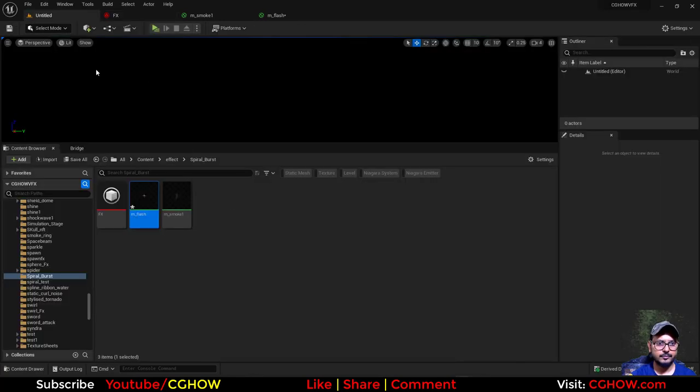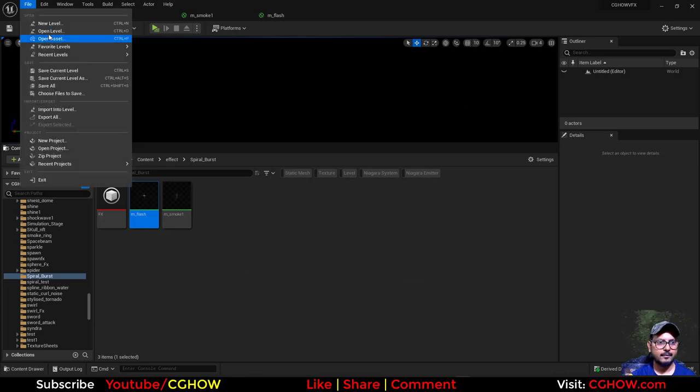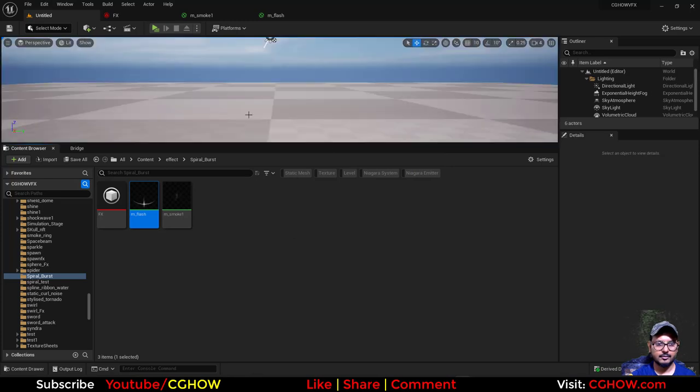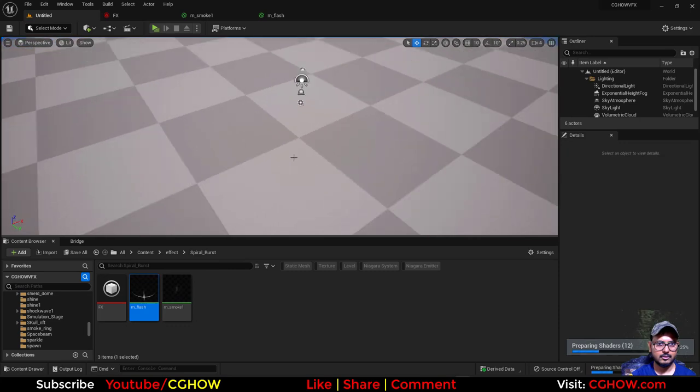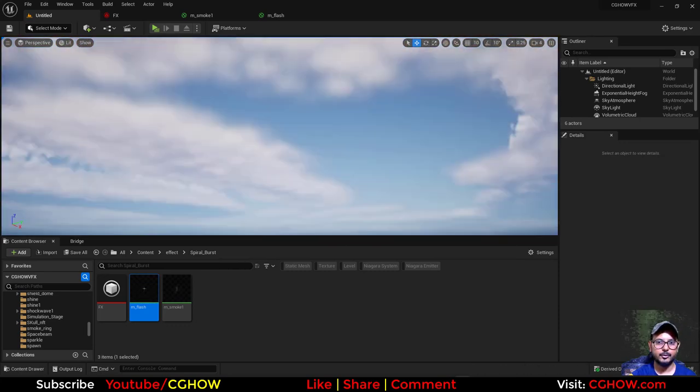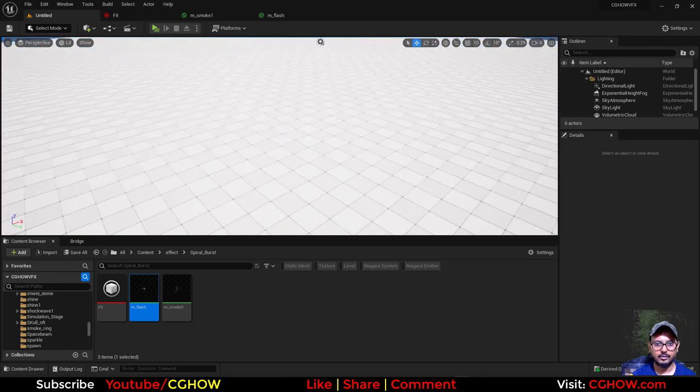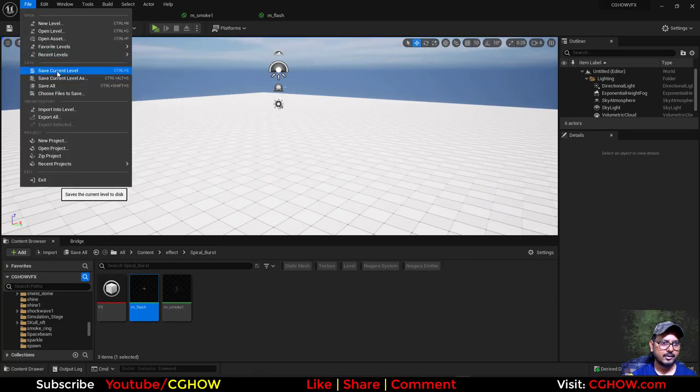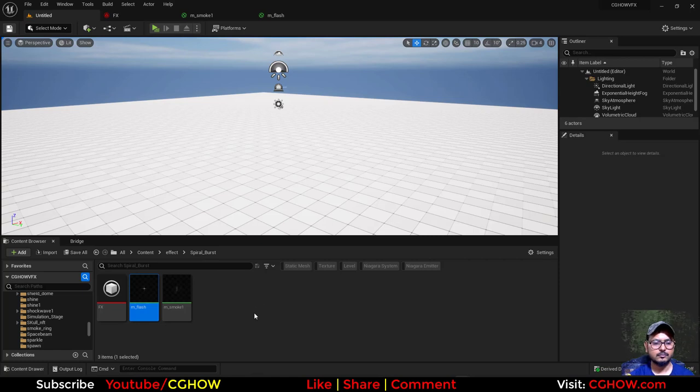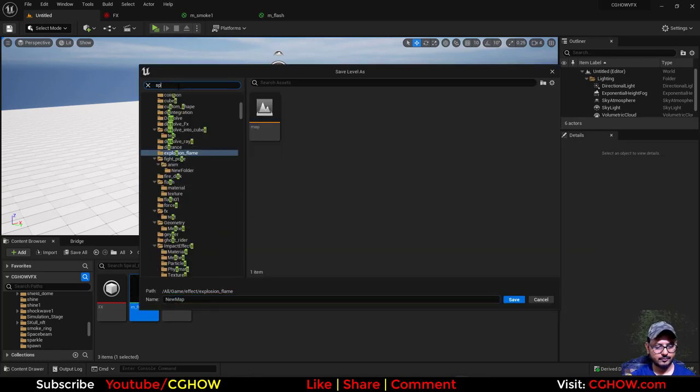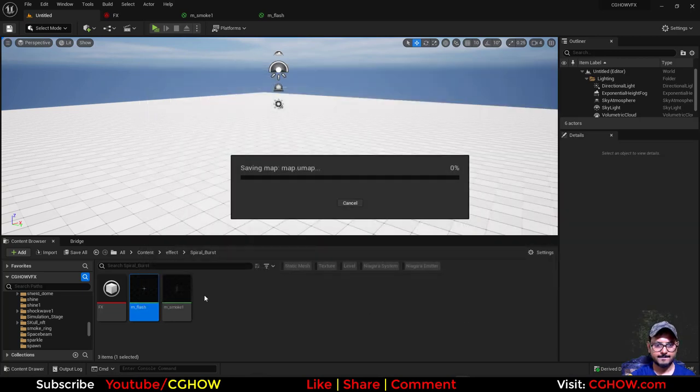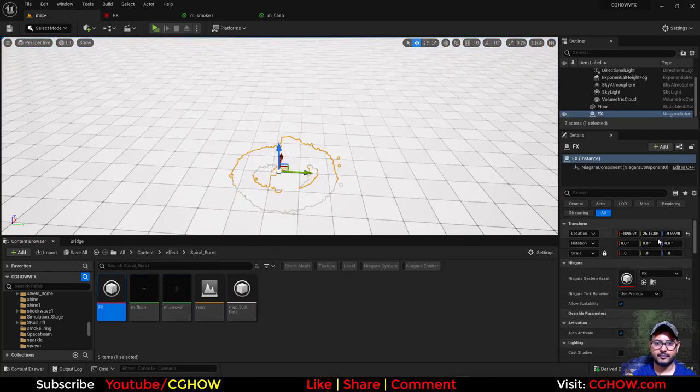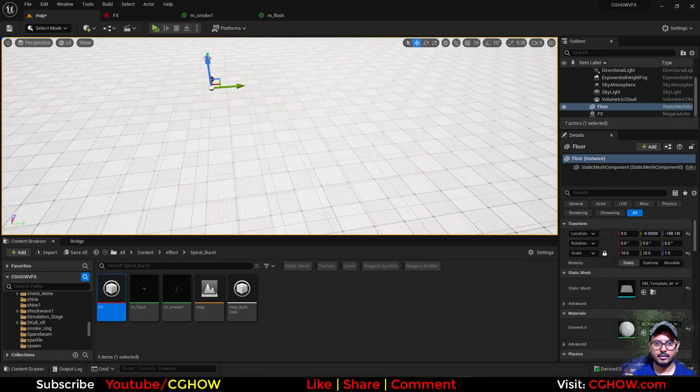Now we need to create a map. New level. They have changed this in Preview 2. And also this ground—so cool, they have good textures. So I'll save this in my spiral burst folder. I have saved this map, and I'll just drag this effect here on 0. Move this little down.